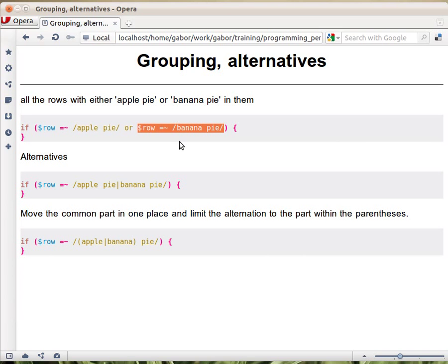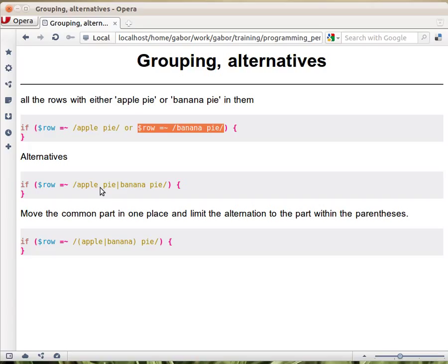We can actually see that there is a part that is the same. The spacePie is the same in both strings, both parts. So we could spare some characters here, or reorganize the regular expression a little bit, and say that we either match apple or banana, and then spacePie.